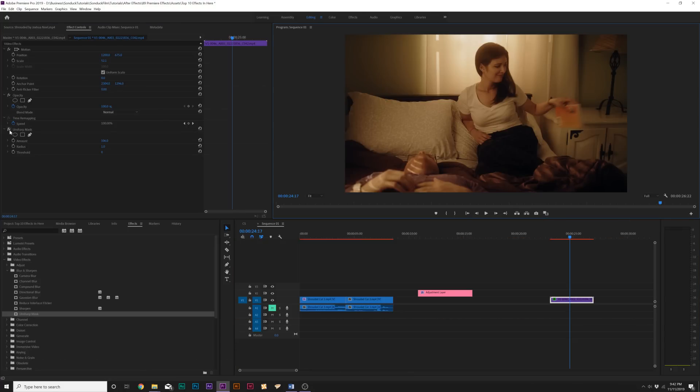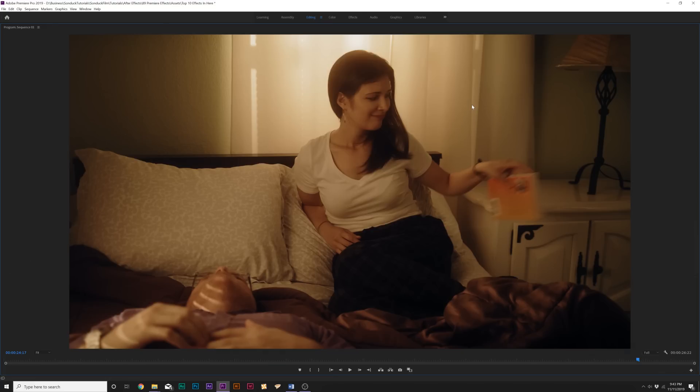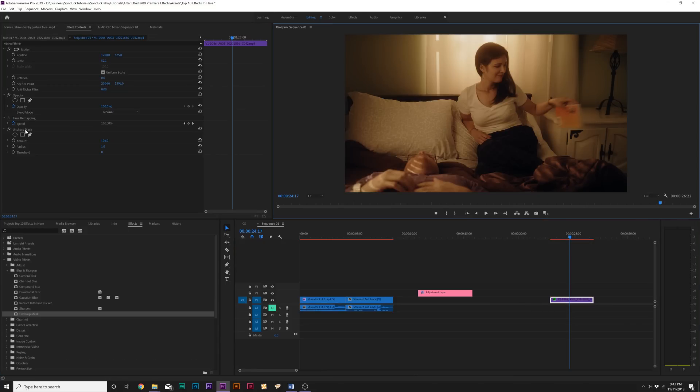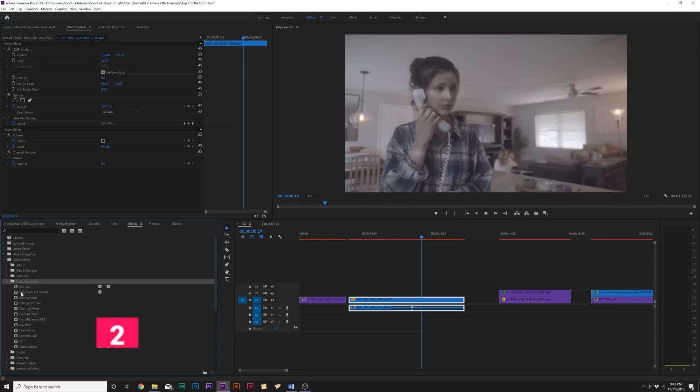You can easily apply the un-sharpen mask and it will help you bring some of that detail in there. It won't bring your detail back, but it'll make the shot just seem a little bit more crisp around the edges. So, anytime you're working with those soft shots, un-sharpen mask is the way to go. All right. We're almost done.